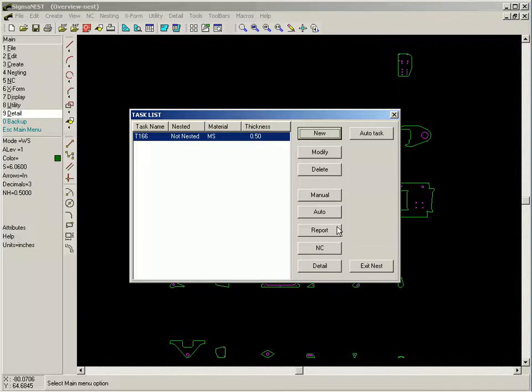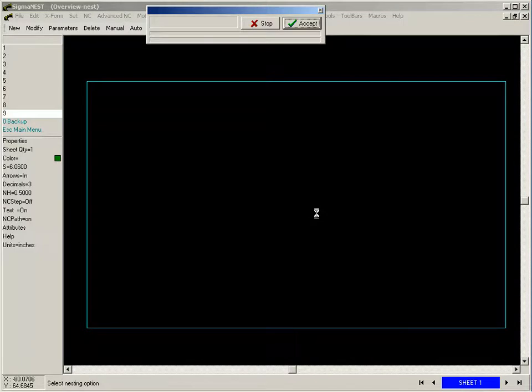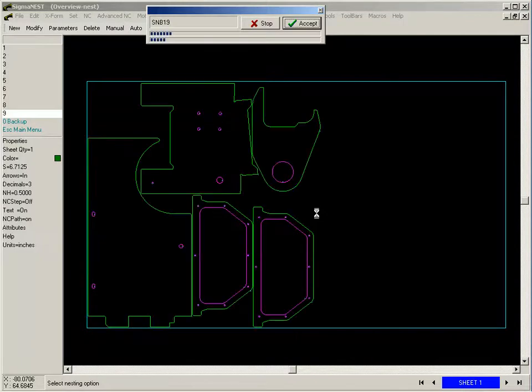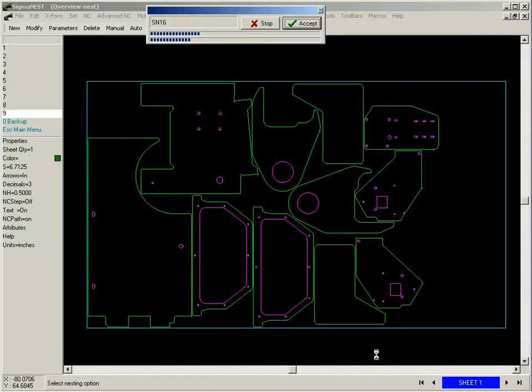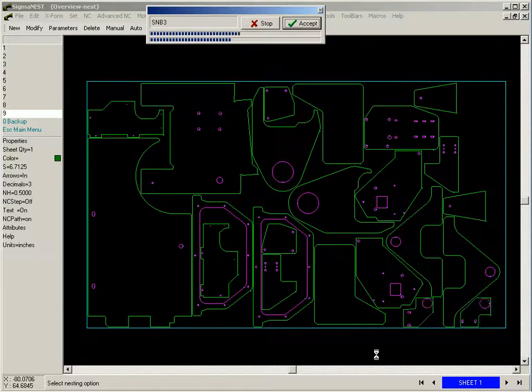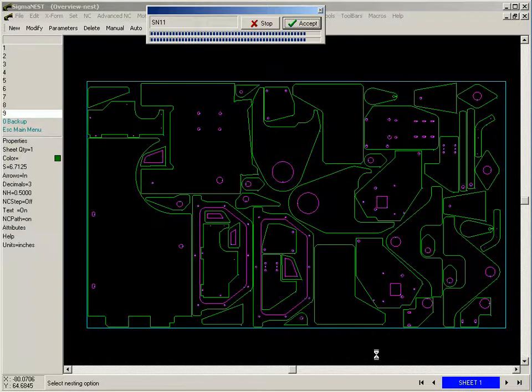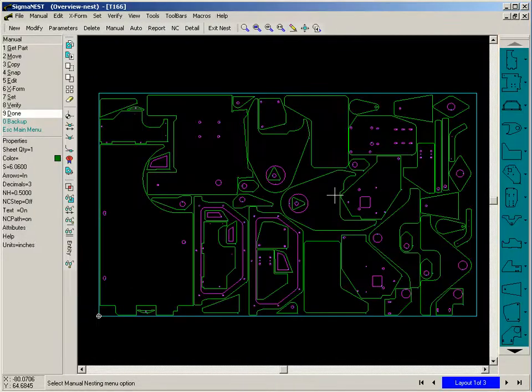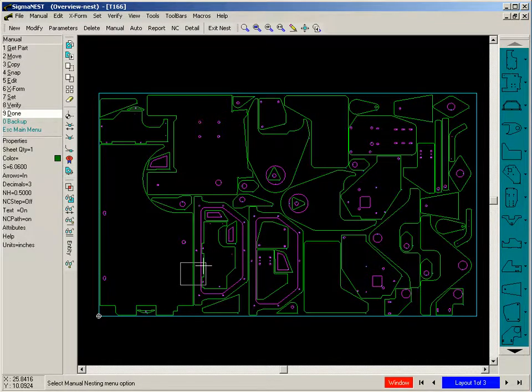We are now ready to run the nest. Once the nesting has been completed, you still have full control and can manually move parts around.